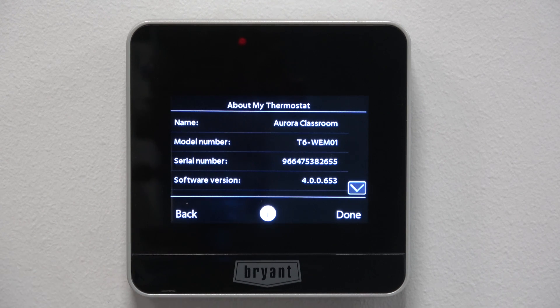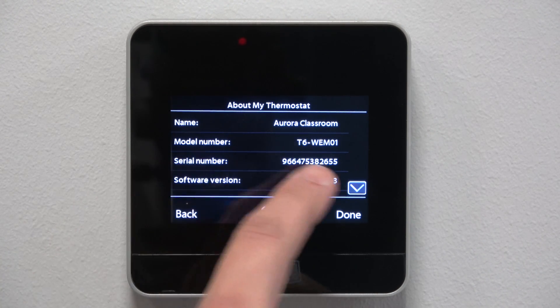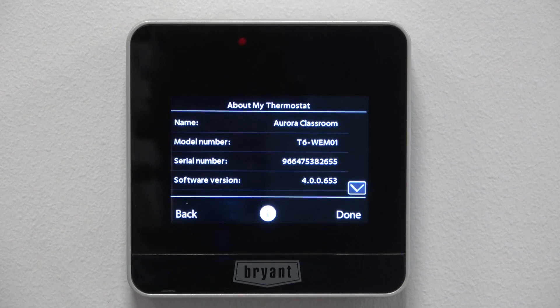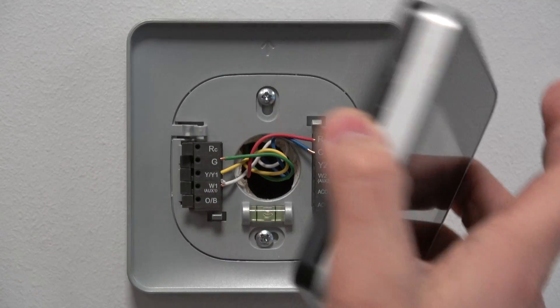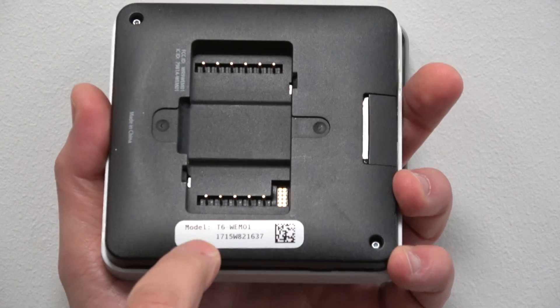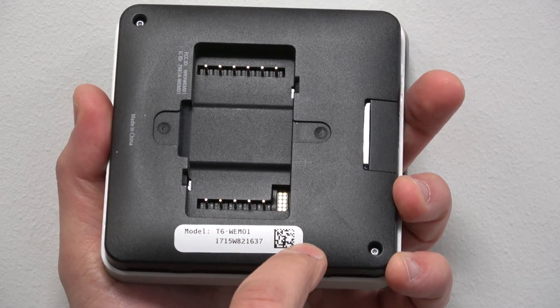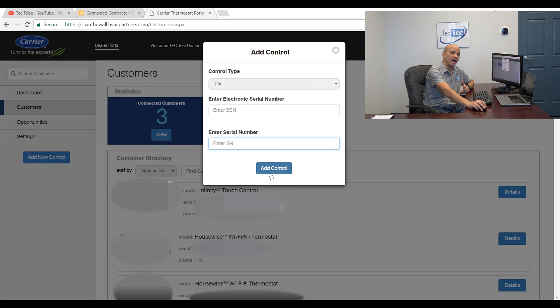This is an older one we've had for a few years in here now. We still need both numbers. I can get one of them from here, electronic serial number. The other serial number that I need, I'm going to have to pull it off and get it off the tag on the back here. Then I would hit add control and I'd be good to go there.